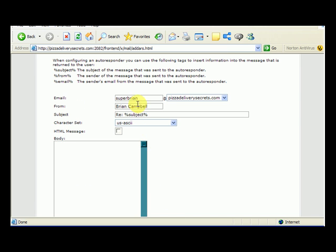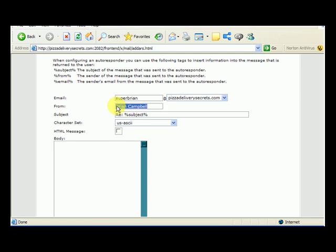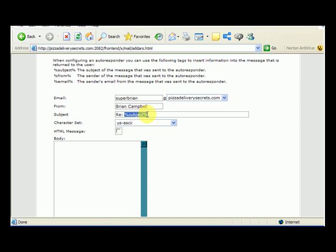So if somebody sends an email to superbrian at pizzadeliverysecrets.com, they're going to get an email back that says it's from Brian Campbell and it's just going to say re and then whatever subject they put in their email.